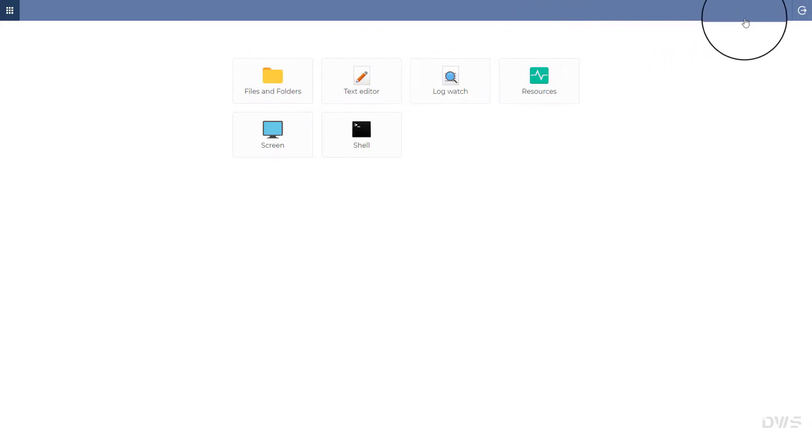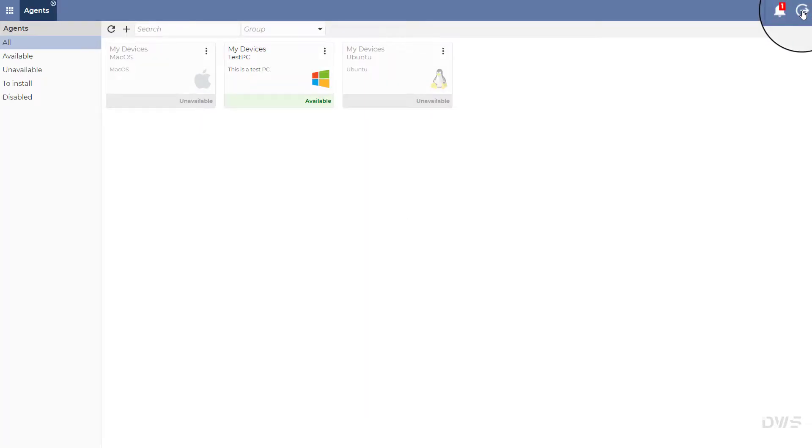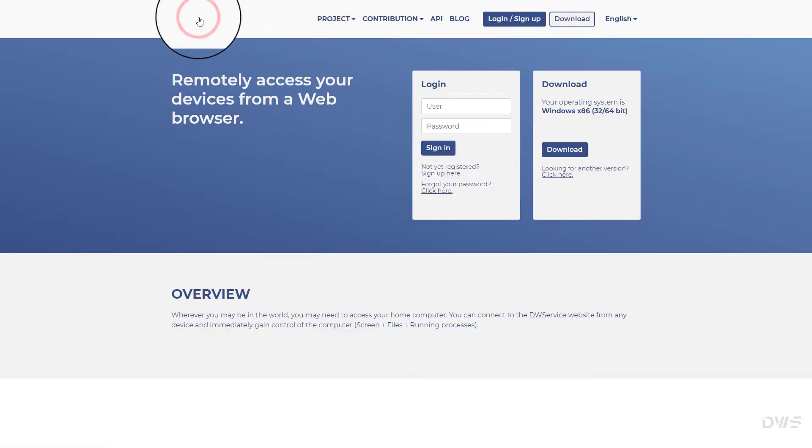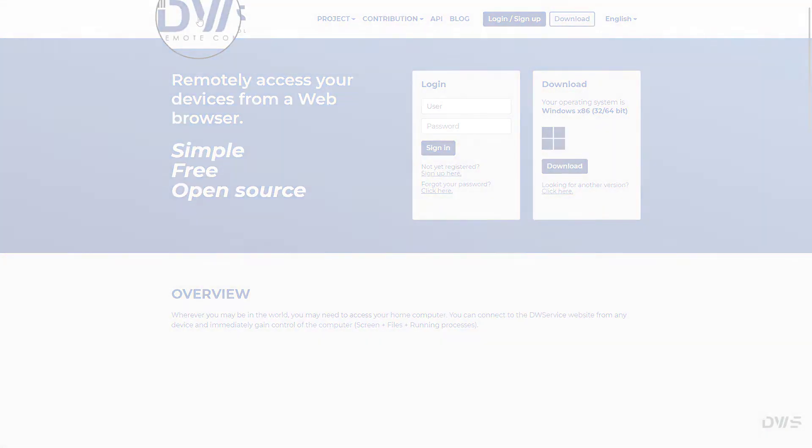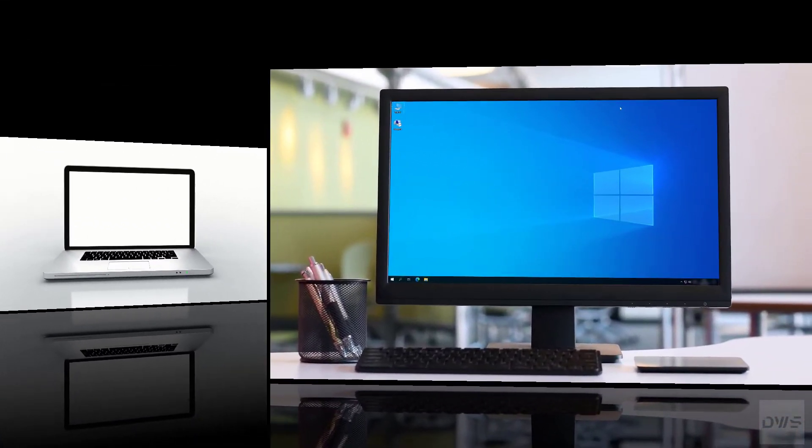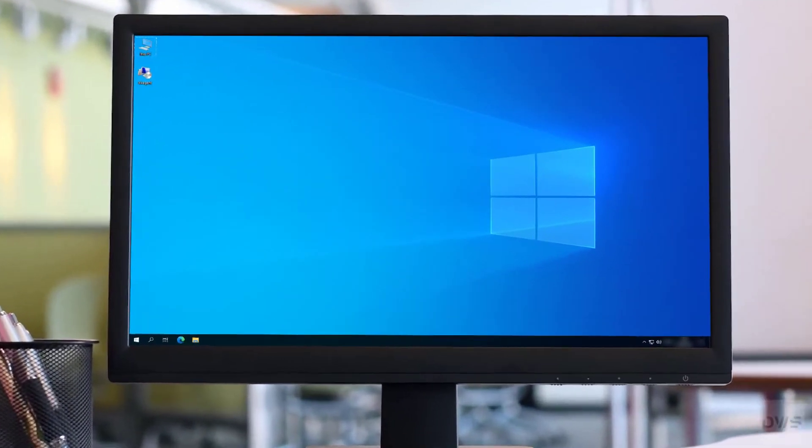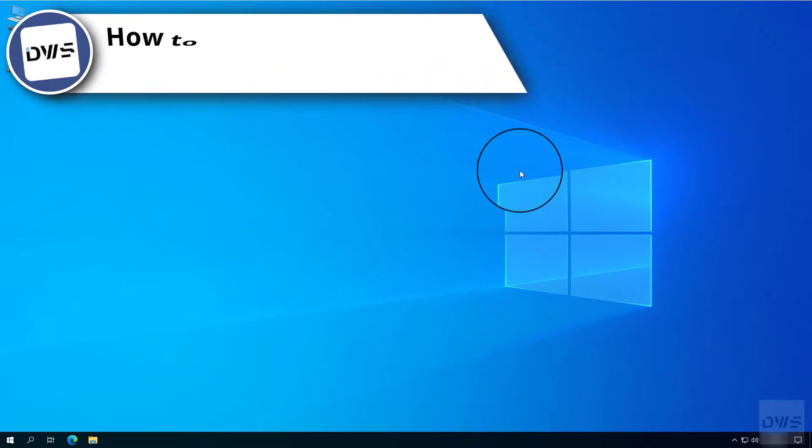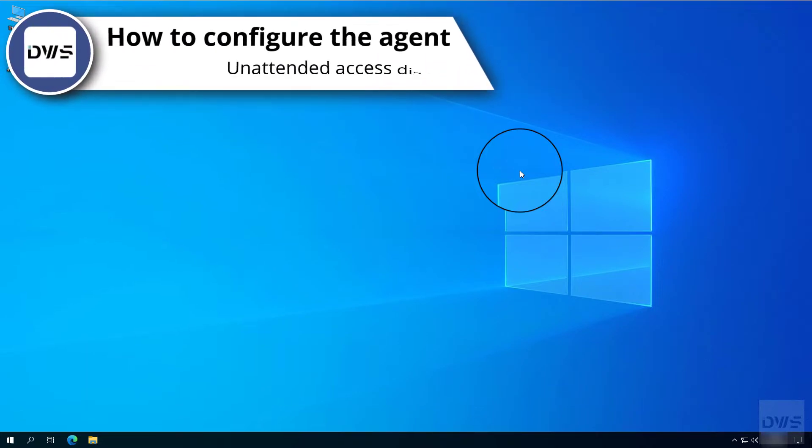And now, let's look at the other situation where unattended access is not allowed. Let's switch back to the agent. How to configure the agent, unattended access disabled.